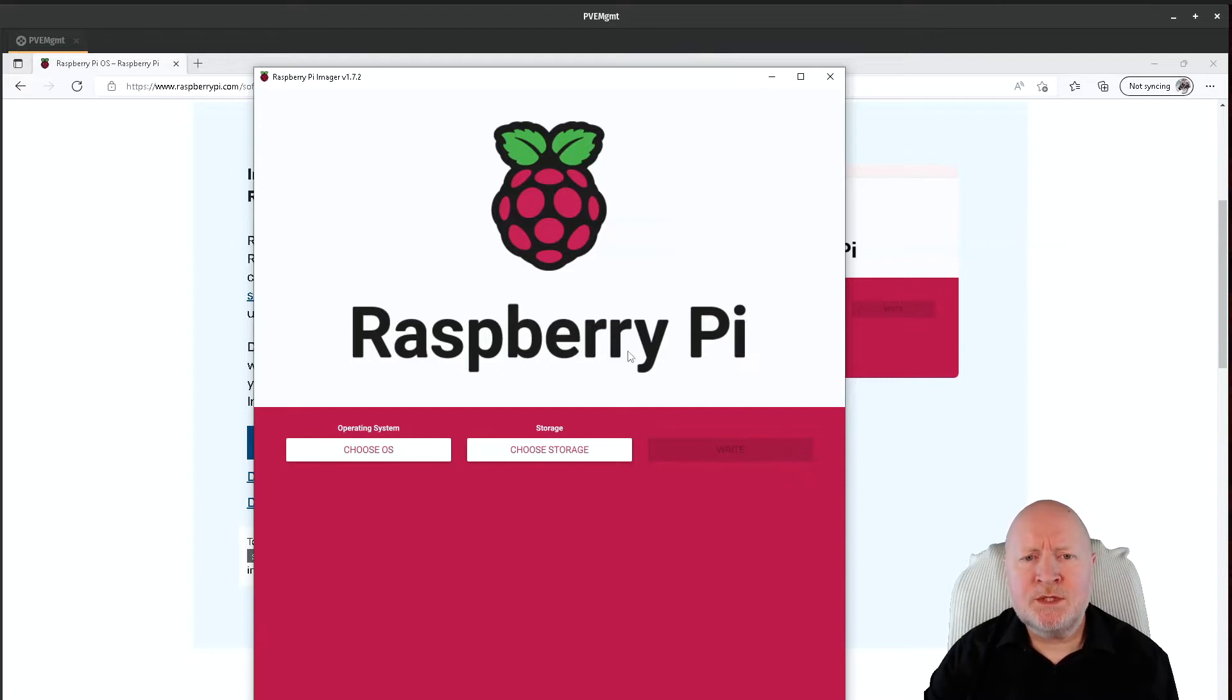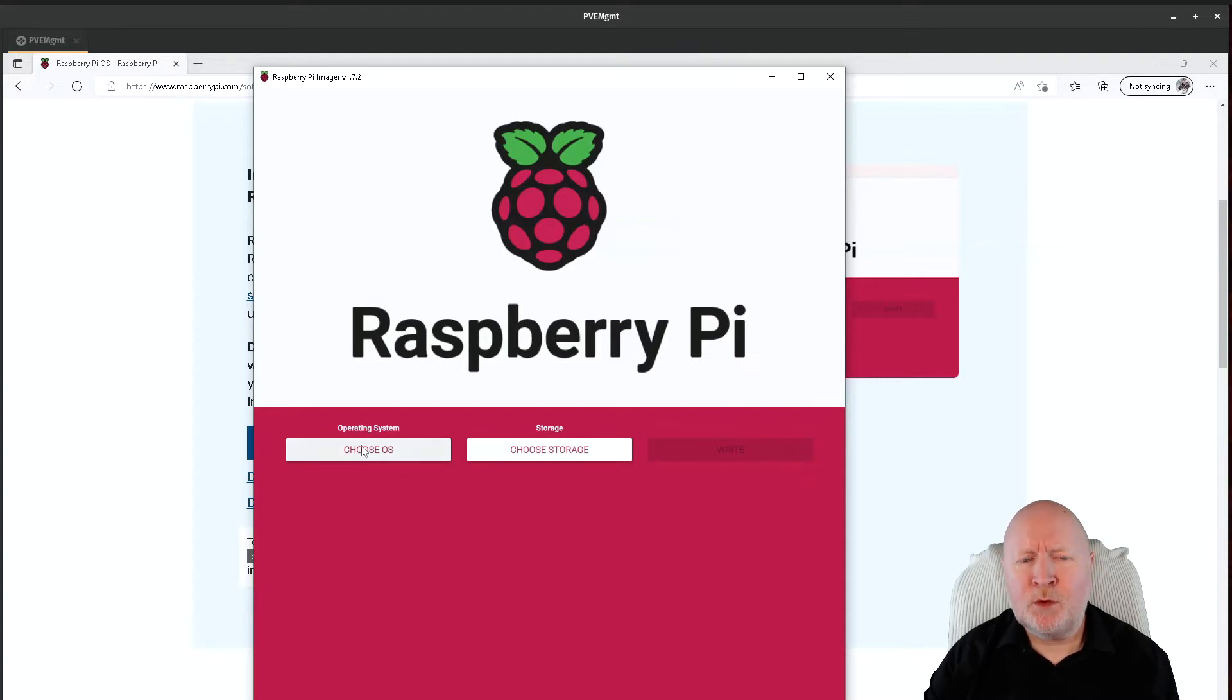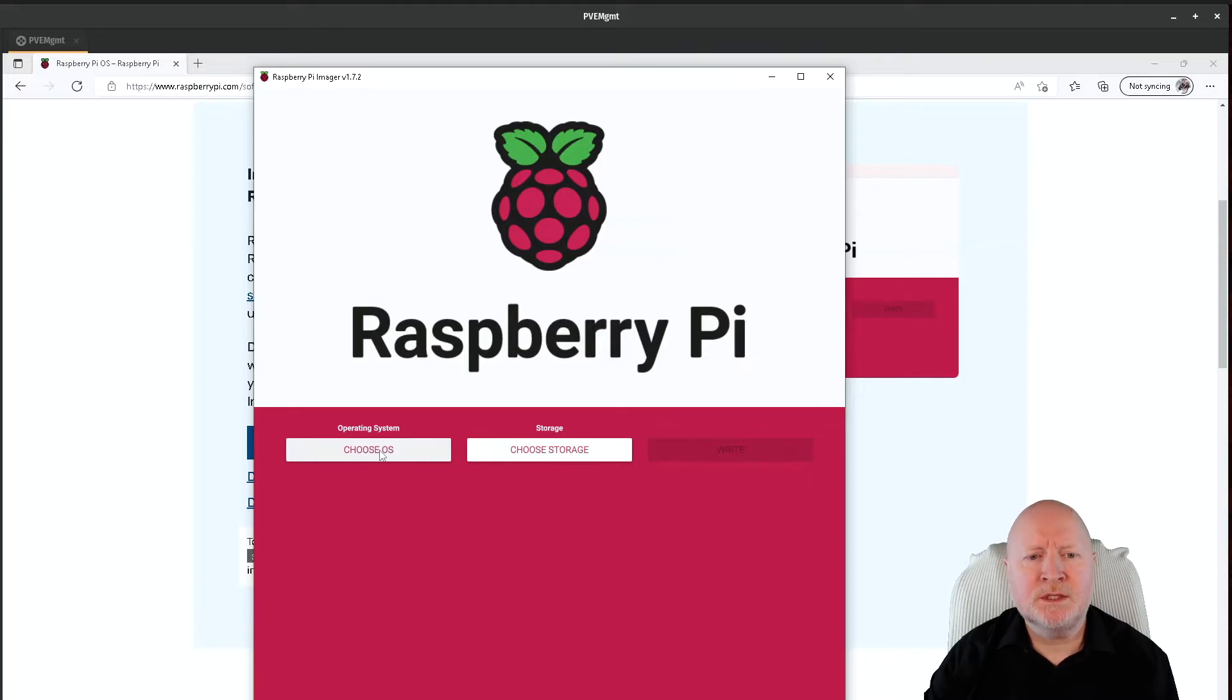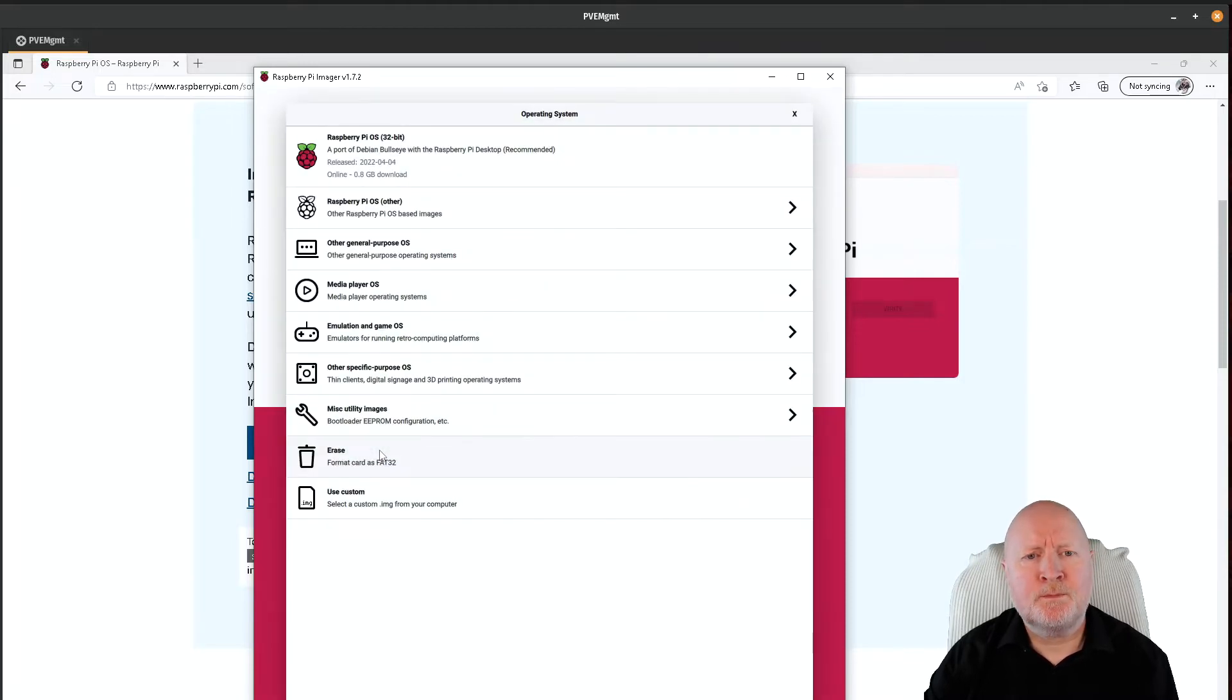In any case, once you've got the Raspberry Pi Imager software up and running, what you want to do first is pick the operating system to actually flash to the SD card. So we'll click Choose OS.